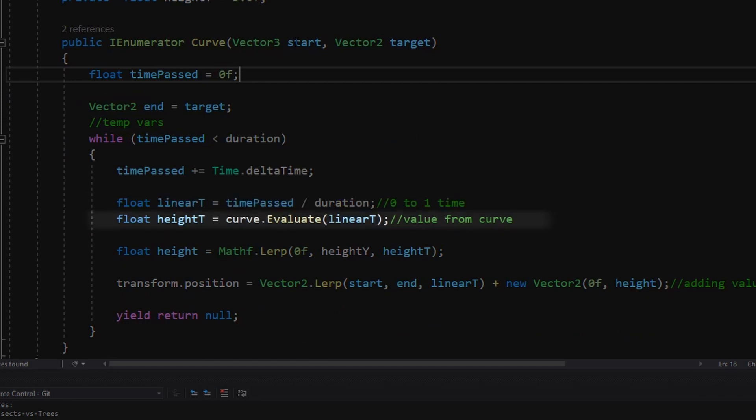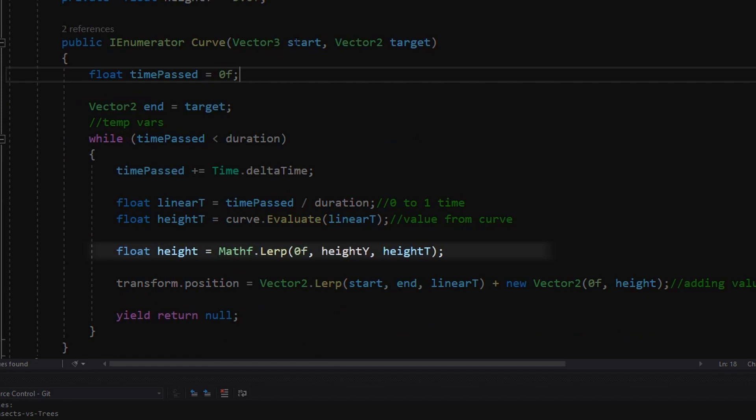Height time gets the values from the animation curve using linear time as a parameter. The next variable height is linearly interpolated between 0 and the set max height that's also set from the inspector.